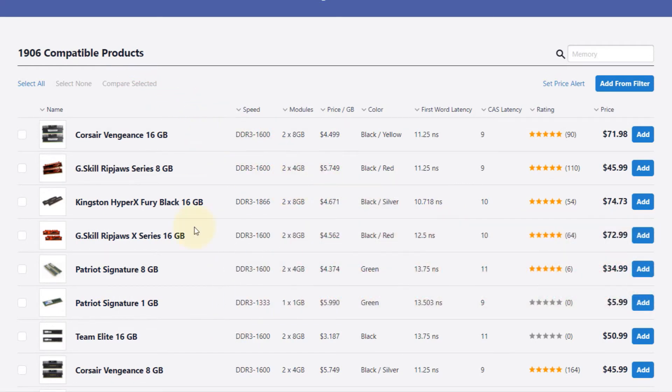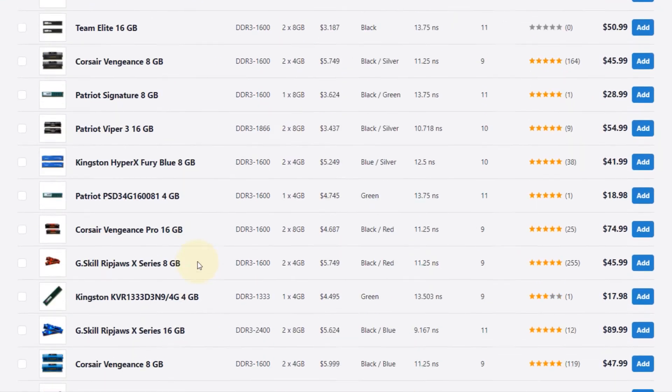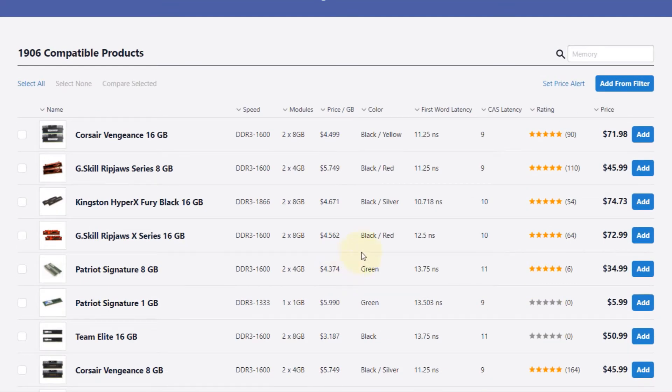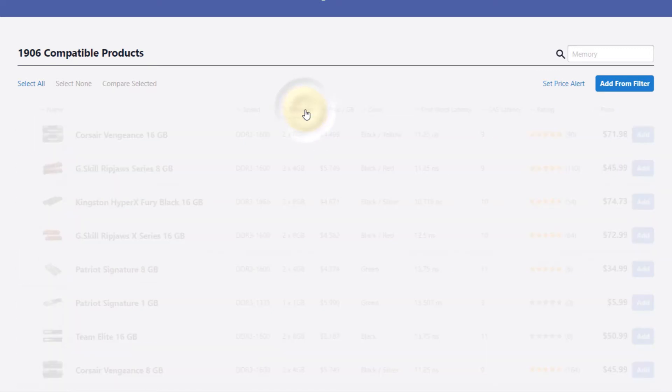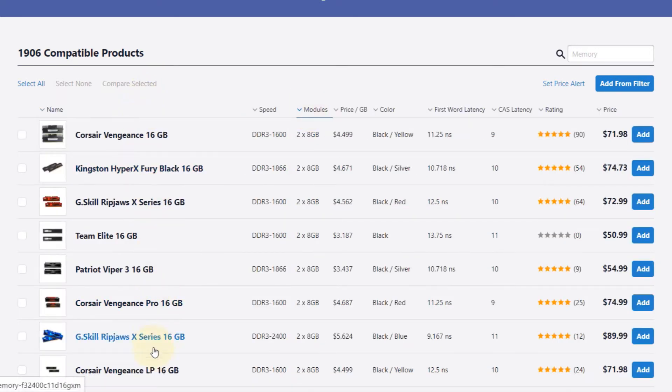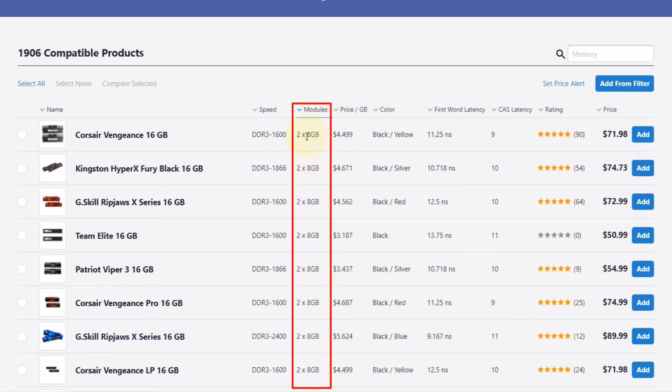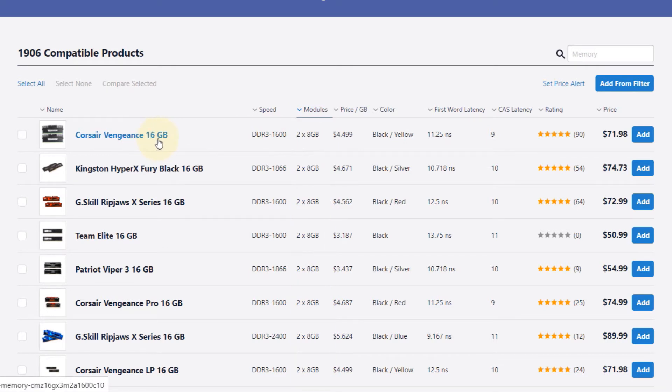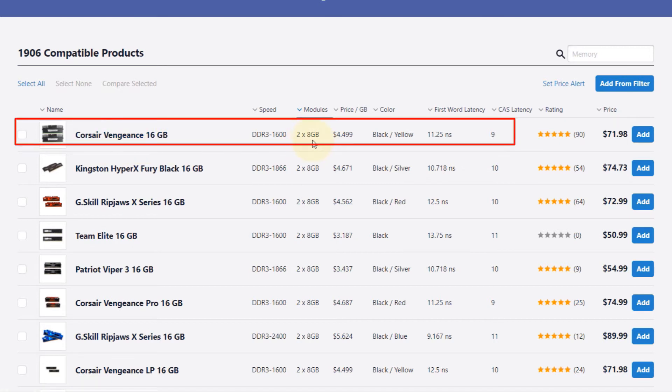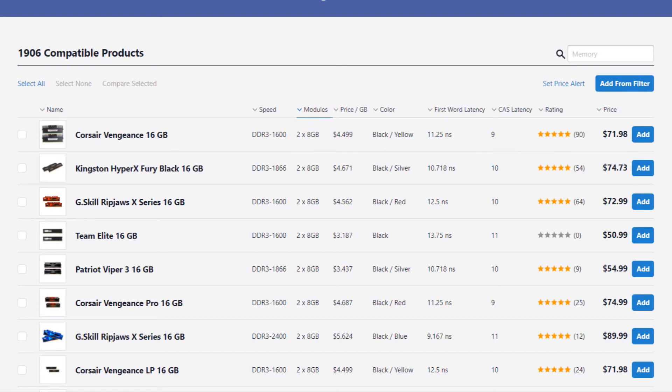So how to choose the best memory? There's a lot of memories in here. First thing I would do is I would click on Modules, and then again on Modules, and it would arrange it according to their size or capacity. The maximum size, if you remember, we could have is 16GB, and it says that if you go with Corsair you could have two 8GB memory and it will fit.